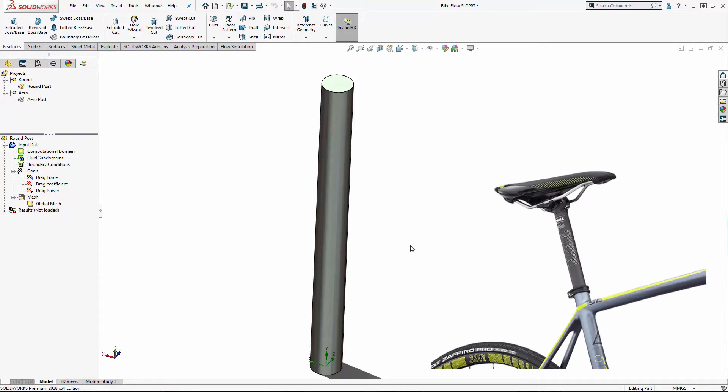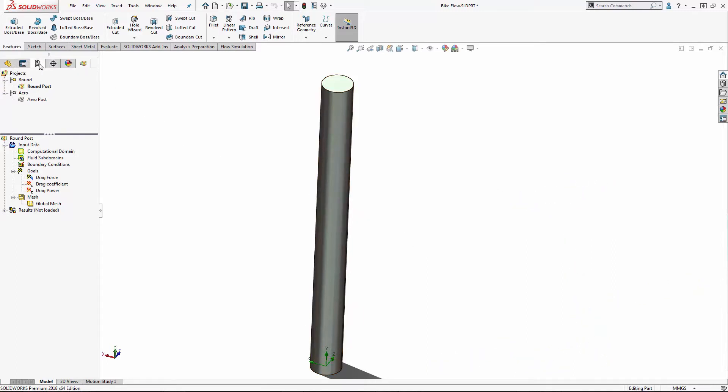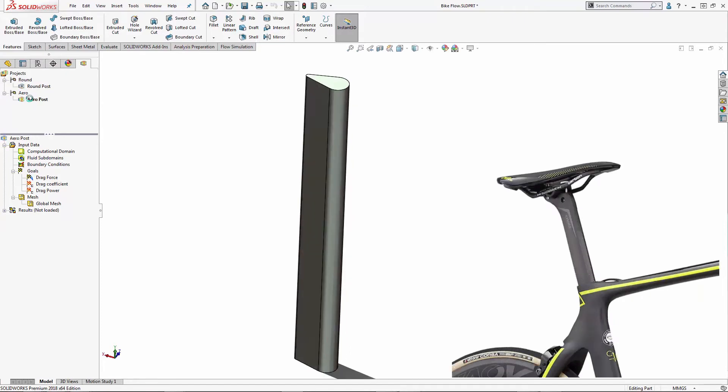Today we're going to look at the round seat post, which is most common, and compare it to the aerodynamic seat post.